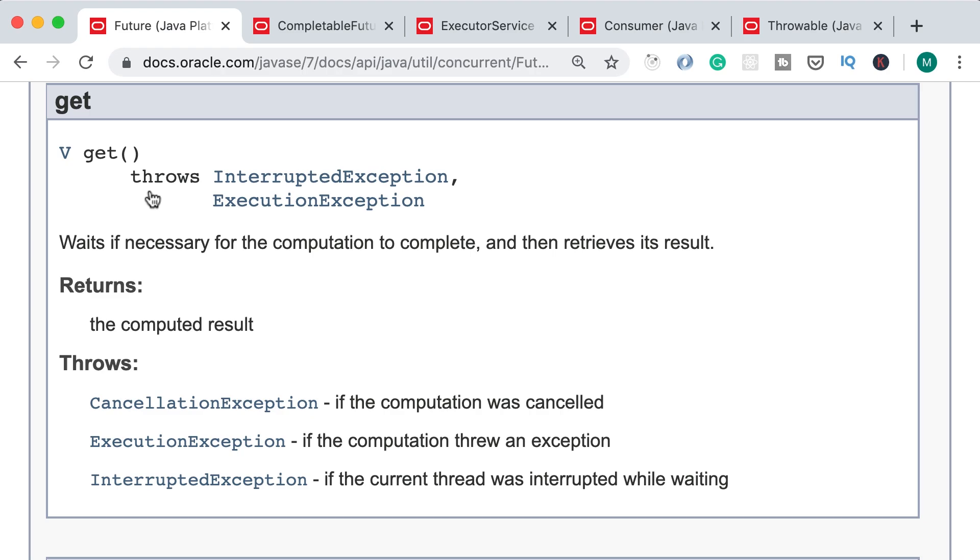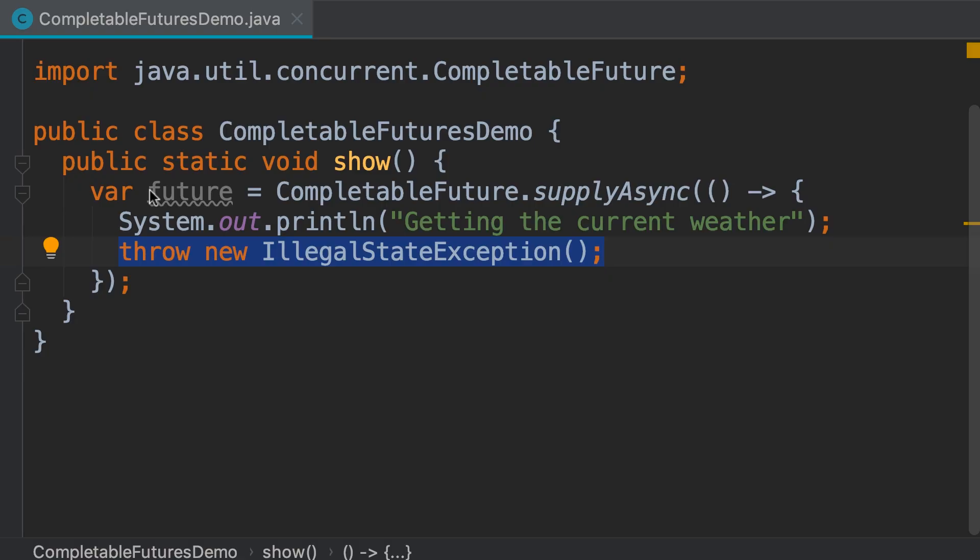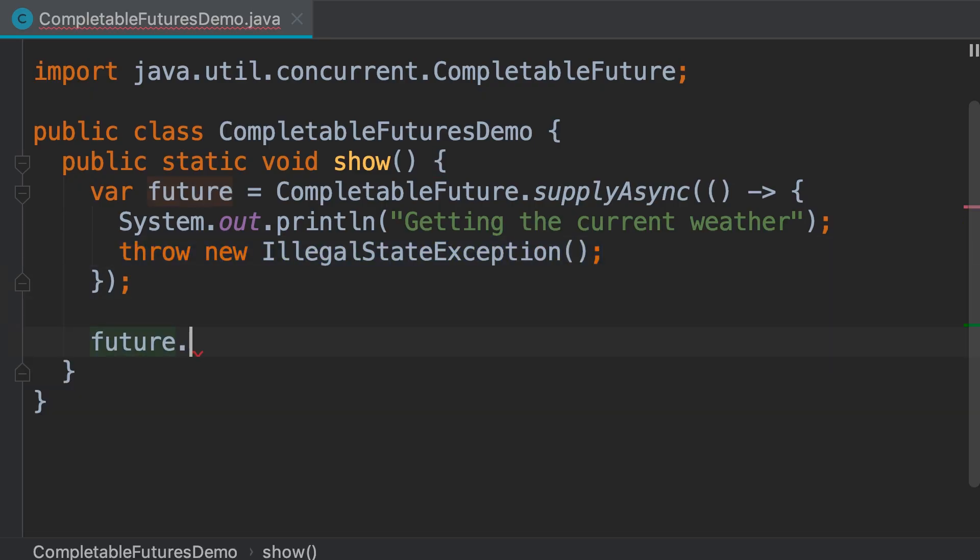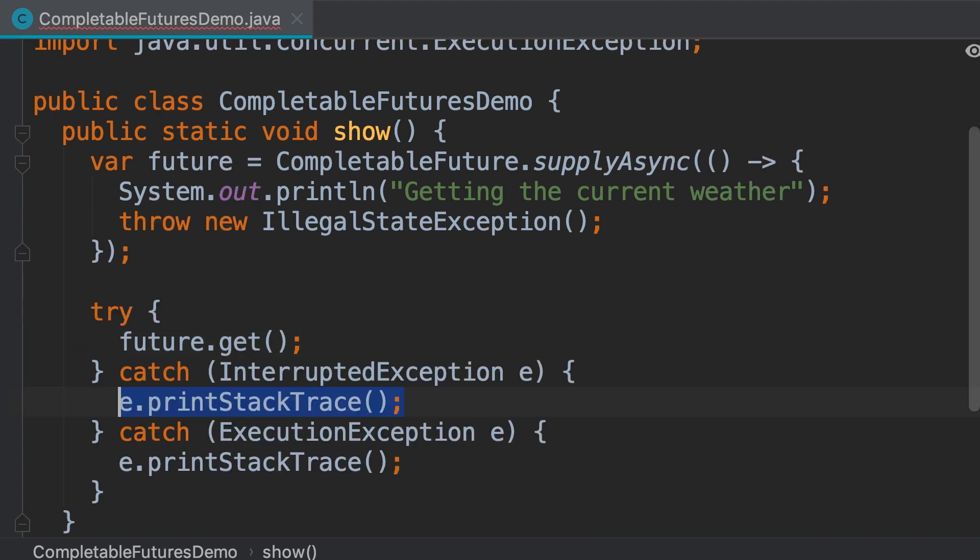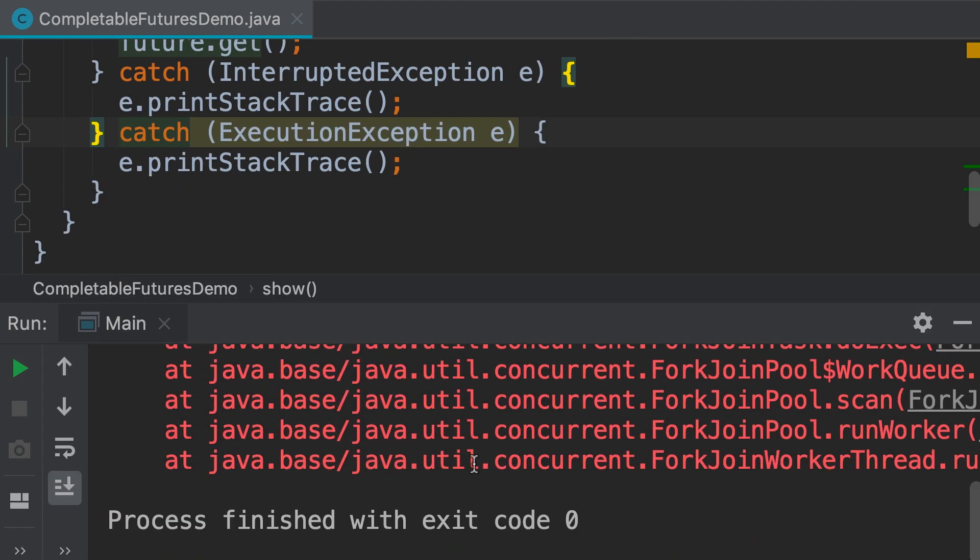Here we call future.get and then wrap this inside a try catch block, then run our program. Now we get the exception.